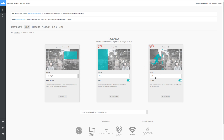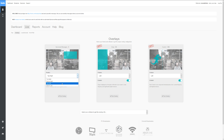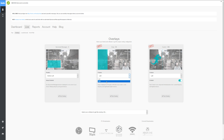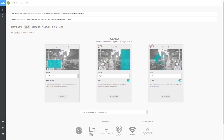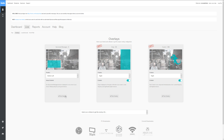Moving on to the positioning tabs, you can see that we can choose from top right, bottom right, top left, and bottom left for our standard overlay. For the snap and custom overlays, we can choose from the left side or the right side. Normally pressing the test overlay buttons would allow us to display a test Loots message on our overlay, but since we haven't placed it yet, we're going to come back to that in just a little bit.